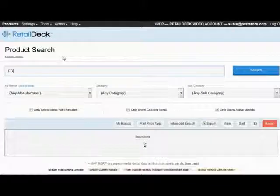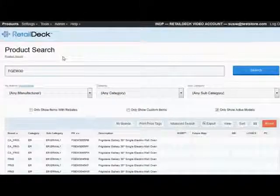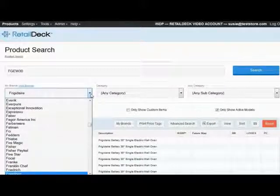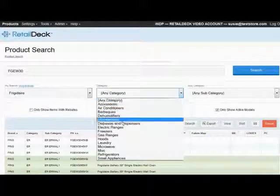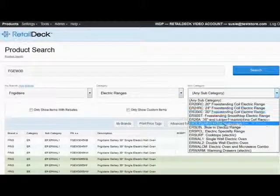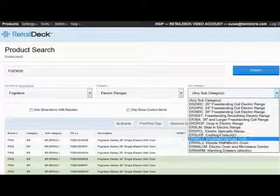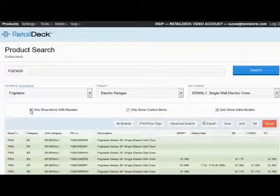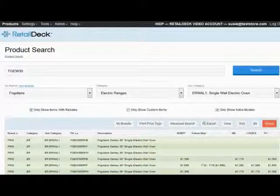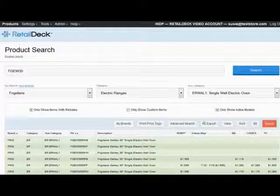All these search methods can be used individually or in any combination. So yes, that means you can find all Frigidaire single-wall ovens whose model numbers begin with FGEW30 and are associated with a current rebate in just seconds. Talk about being able to narrow your results — RetailDeck allows you to be a product search ninja.